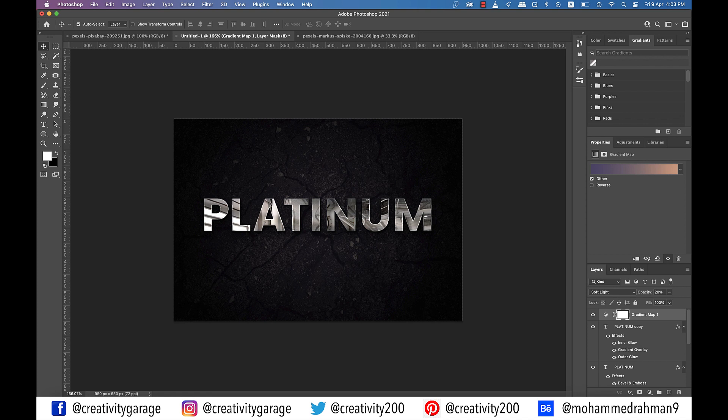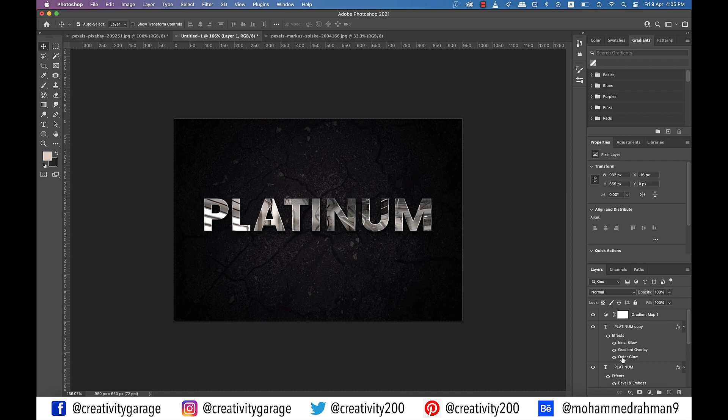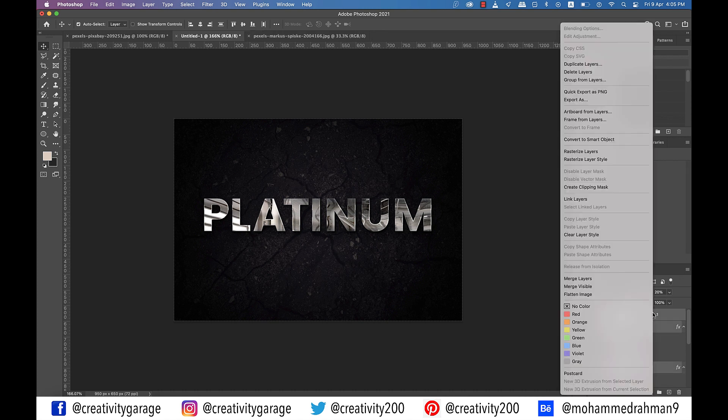And congratulations. You've successfully created the chrome text effect in Photoshop. Optionally you can select all the layers using the command or control key and right click and merge layers so that the layers panel doesn't look too busy.